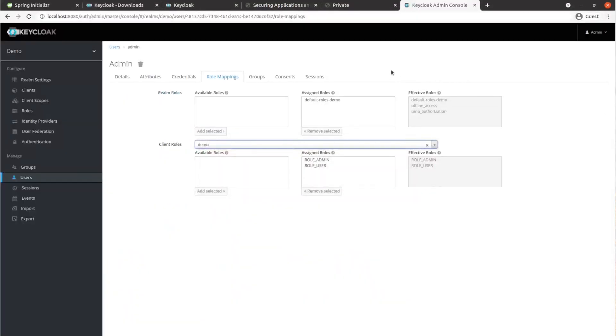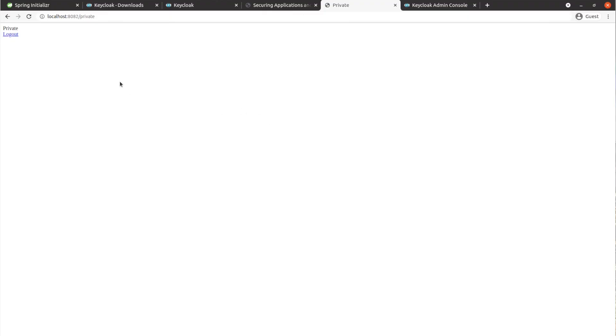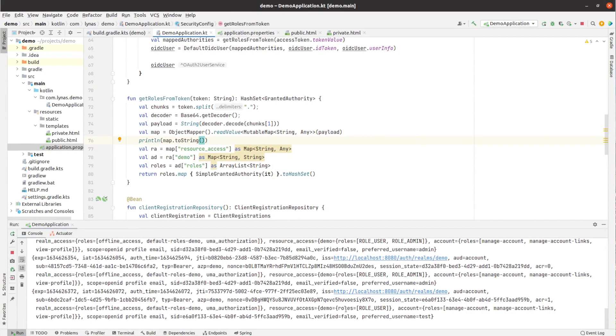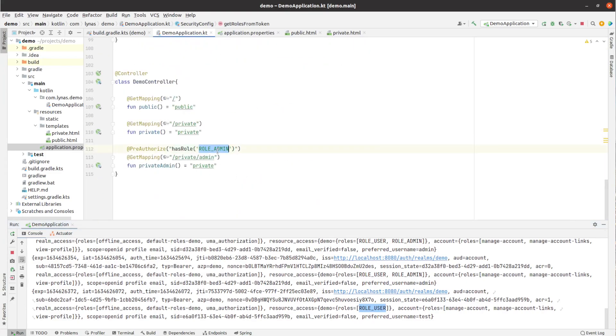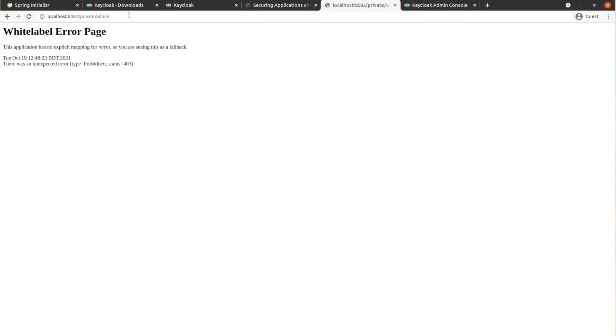Let's go to the browser. First let's log out and then go back to the private endpoint. This time let's log in with the test user rather than the admin user. We can see the private content. Looking at the console, we can see only 'role_user' is present. As defined in our application, role_user should not be able to access the admin endpoint — and as expected, going there gives us a 403.